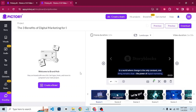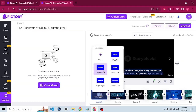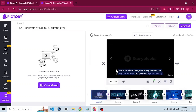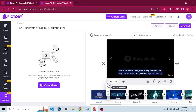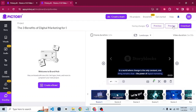We also have transitions. If you want to add a transition between two scenes, click here. For example, select wipe left and it will be applied to the scene. You have the option to change the transition, apply a transition to the entire video, remove a specific transition, or remove all transitions in the video. Just go through and make the necessary changes.